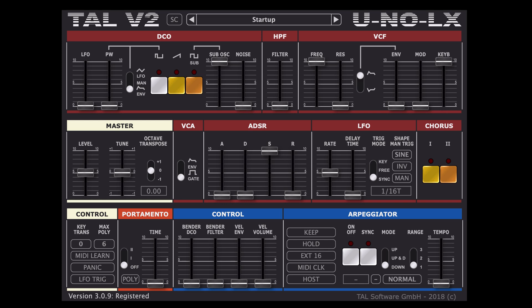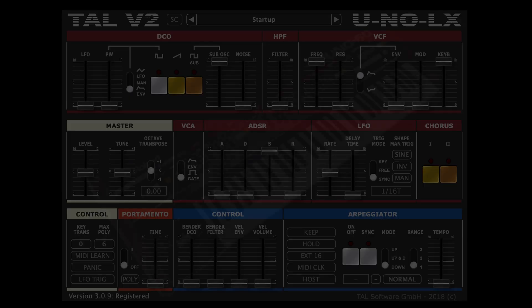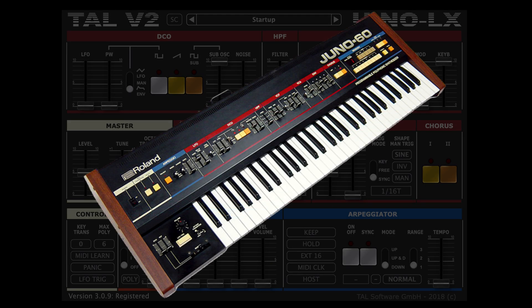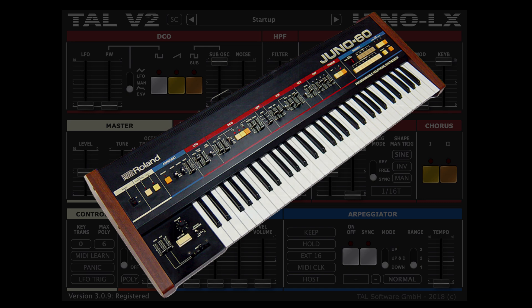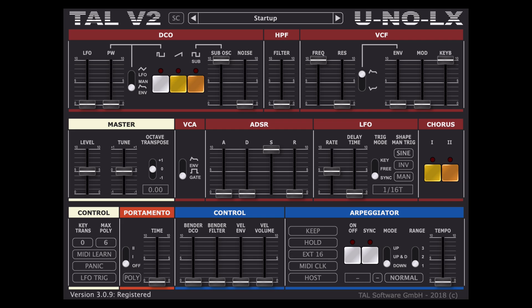This VST synth is a Roland Juno 60 emulation plugin made by Togu Audio Line and does an amazing job of recreating those classic on-rock sounds considering how cheap it is.